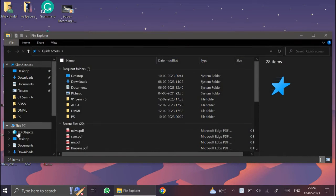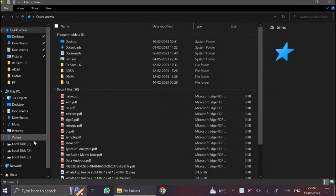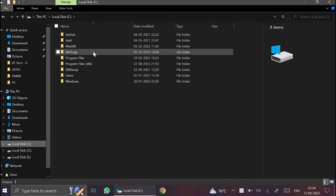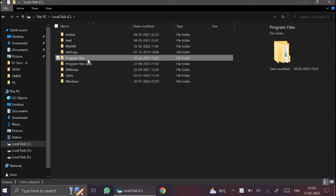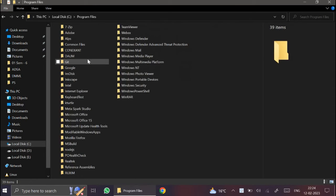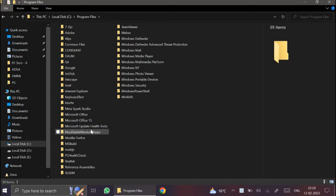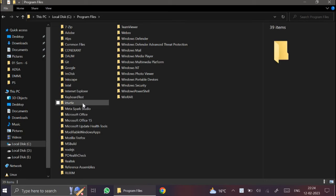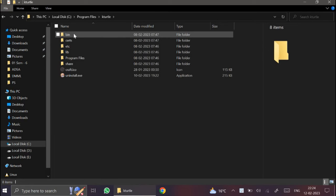Go to C drive. Program Files. In Program Files you have KTurtle folder. In KTurtle folder, bin.